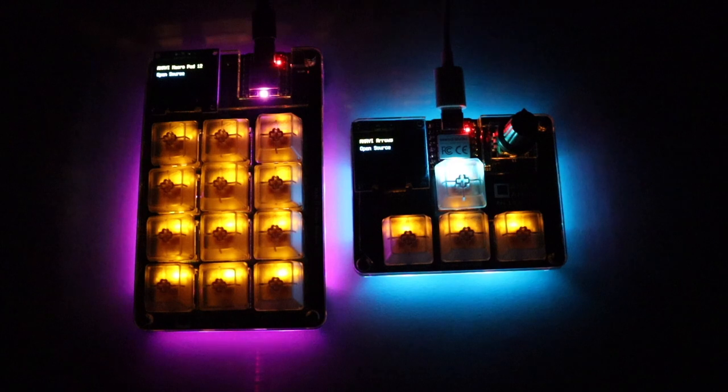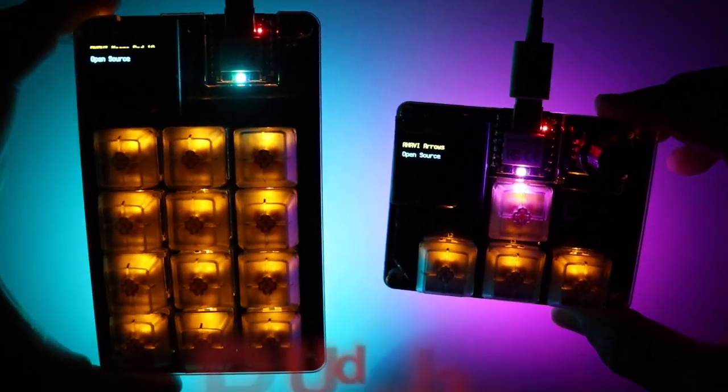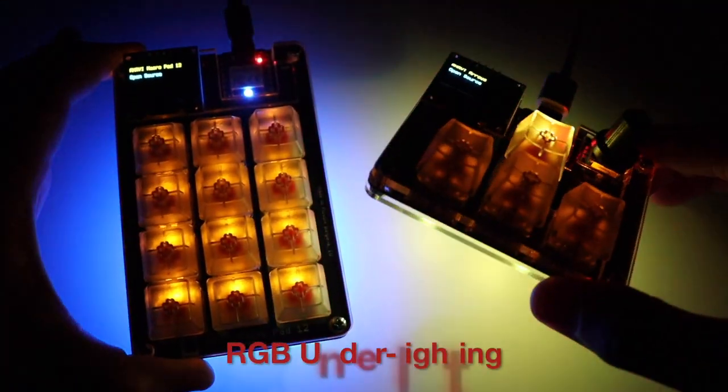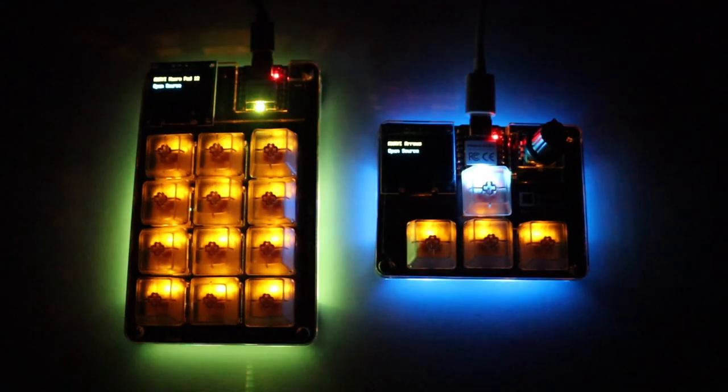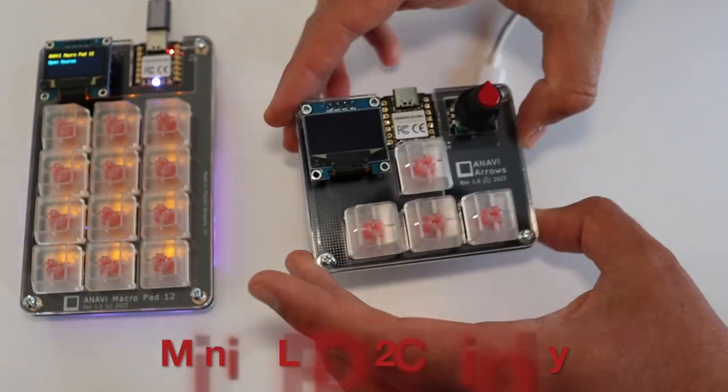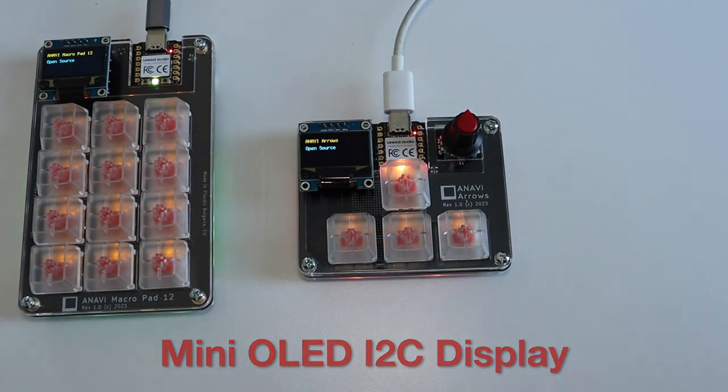With customizable backlighting, RGB underlighting, mini OLED display and programmable keys, Anavi MacroPad 12 and Anavi Arrows adapt to your unique style and workflow.